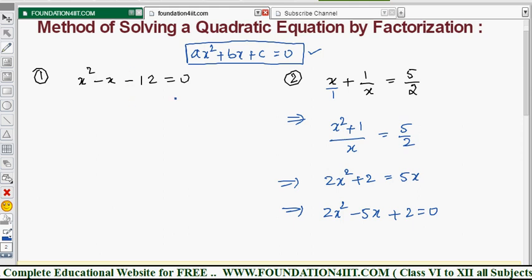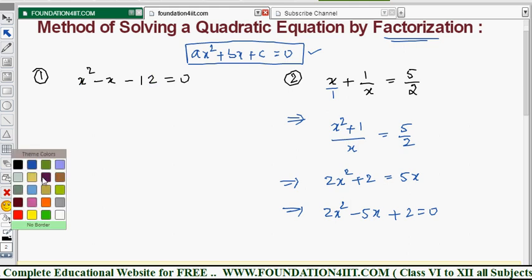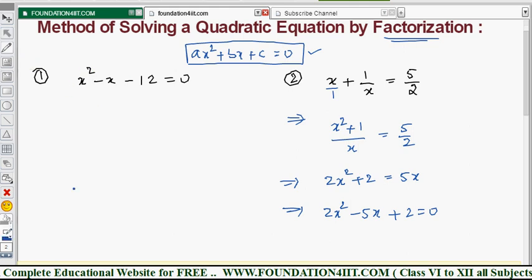Now let's apply the factorization method to Example 1. The x² coefficient is 1 and the constant is -12. Multiplying them: 1 × (-12) = -12. We need to split -12 into two parts such that their product is -12 and their sum equals the middle coefficient, which is -1.